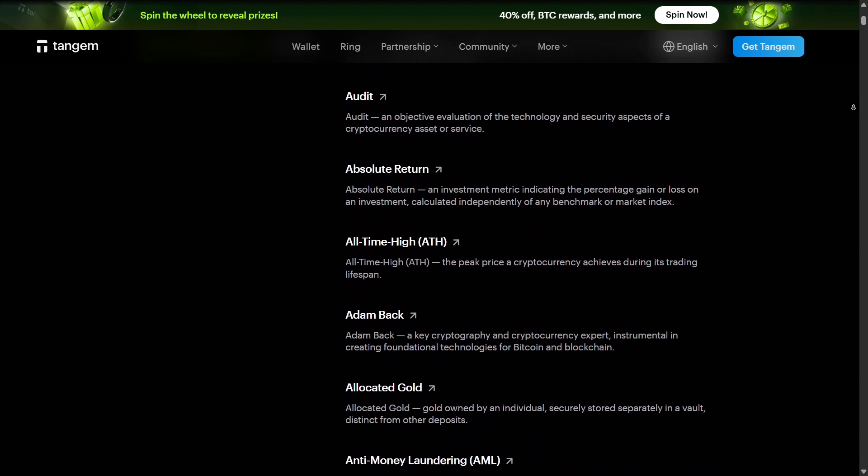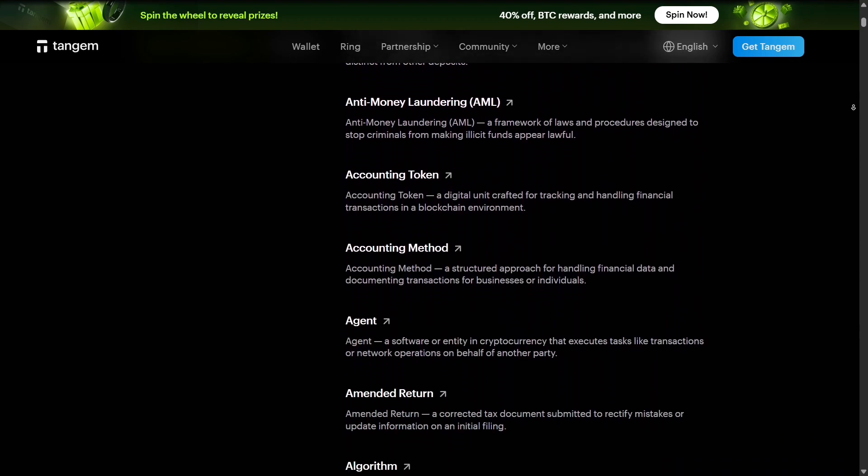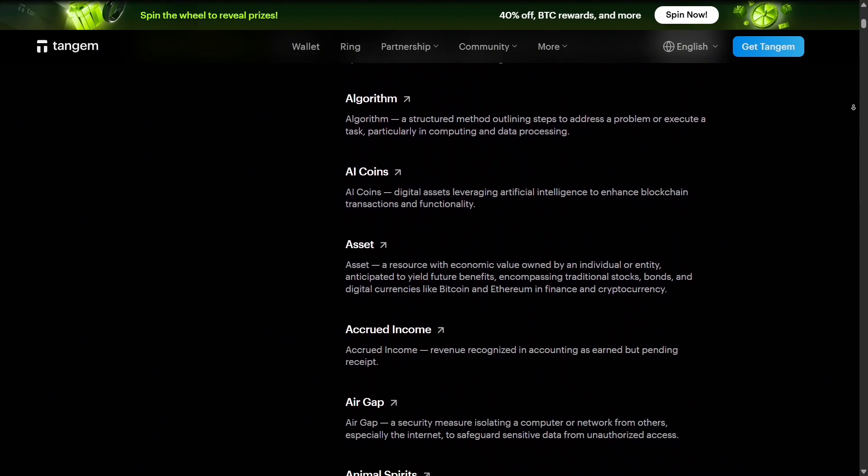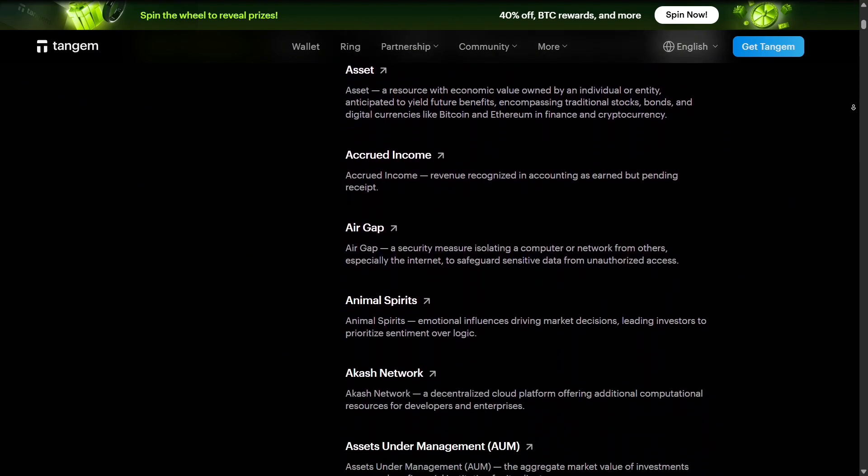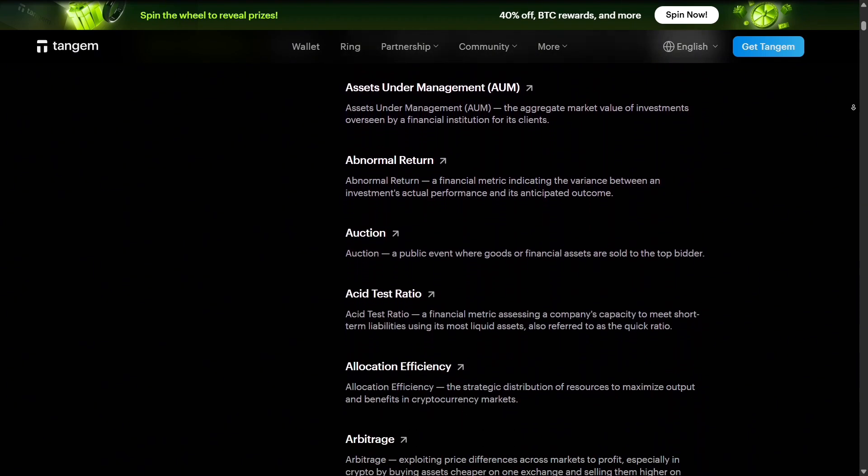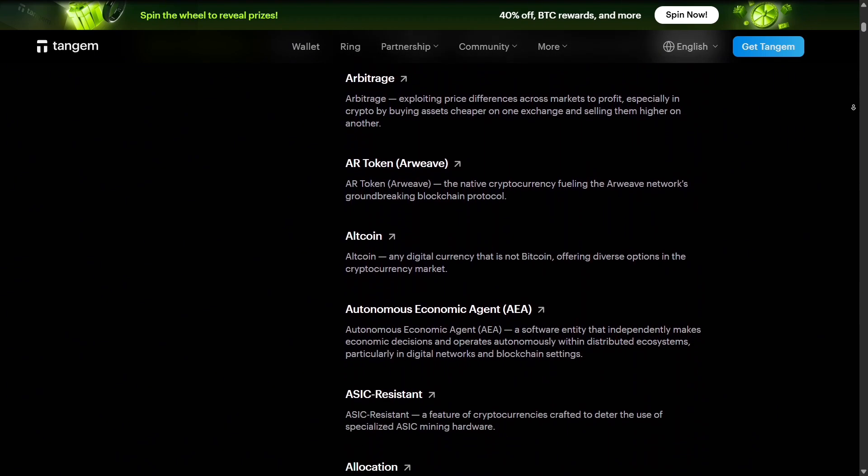This ensures that Tangem users are always aware of security best practices and can benefit from the latest improvements in crypto storage and transaction management.